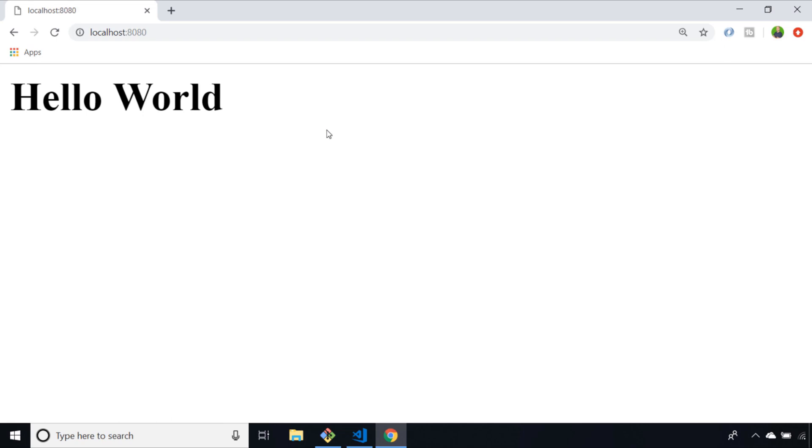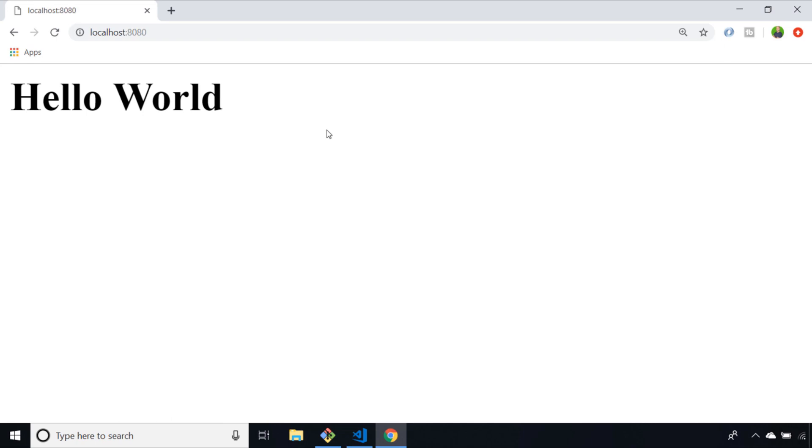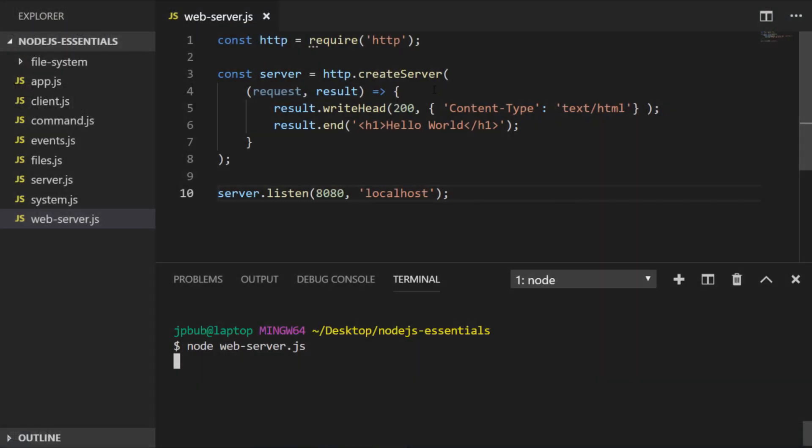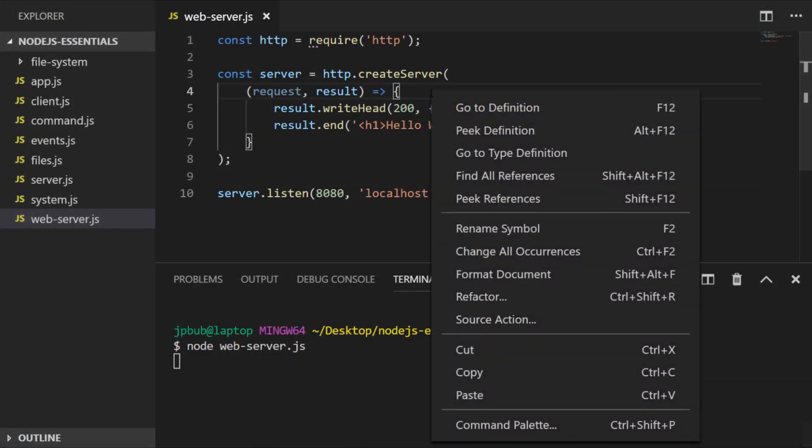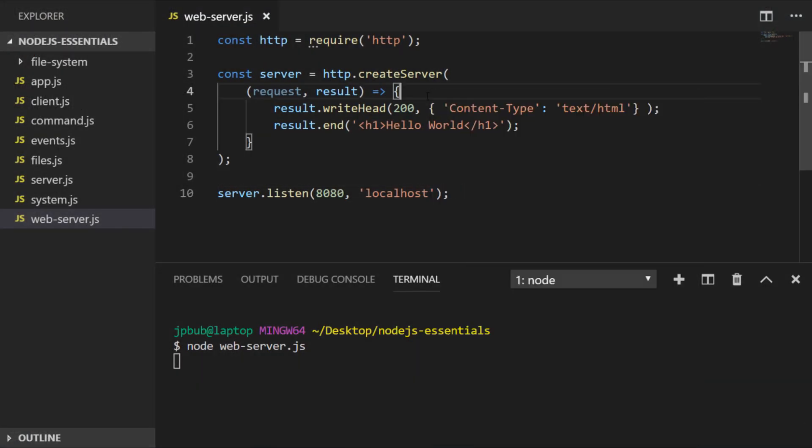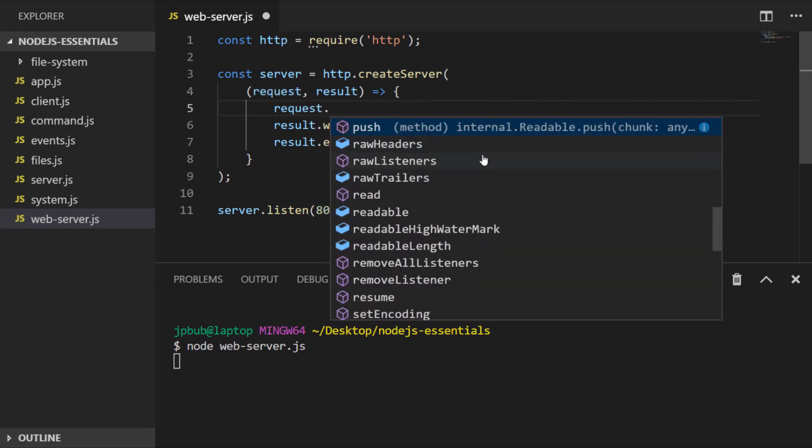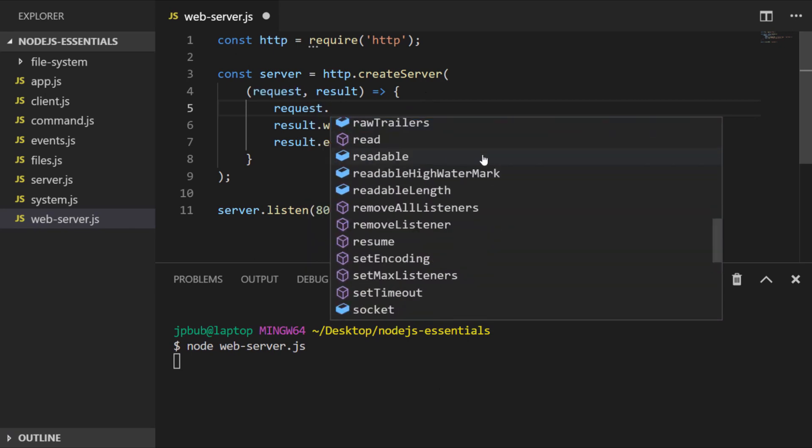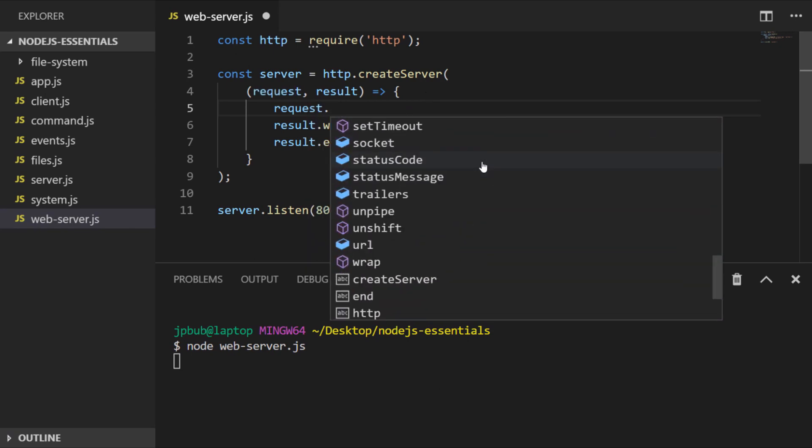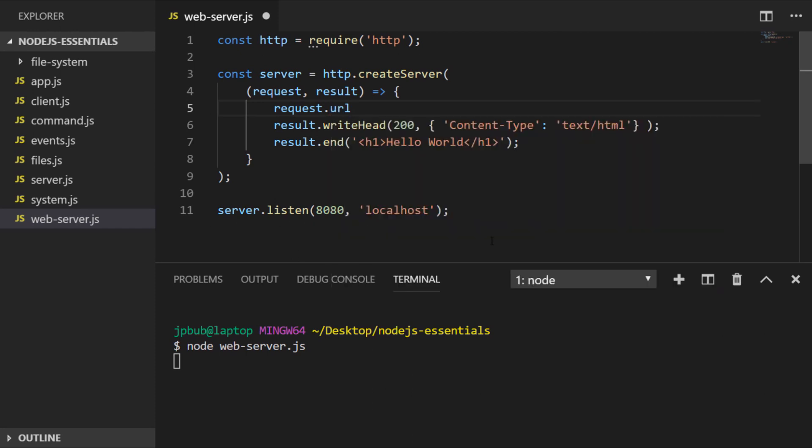Just before we finish, let's explore the request object that's passed into our create server function. If we examine that in Visual Studio Code, you'll see there are lots of functions available and also properties all to do with the request that's been sent to the server. One particular thing that's useful is the URL, which is the path of the request that's been made to the server. We could actually use that to make our web page a little bit more dynamic.